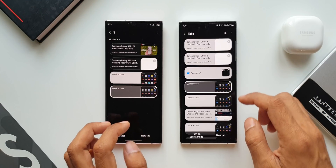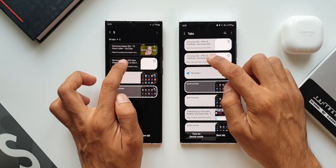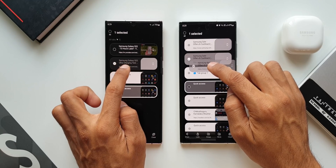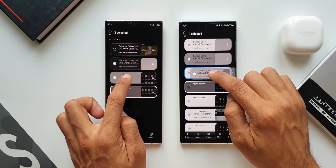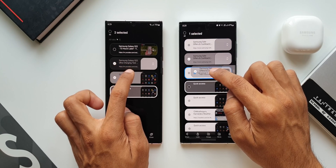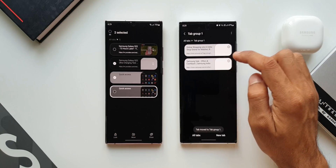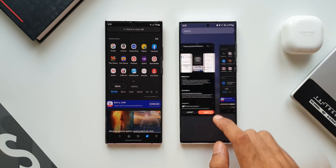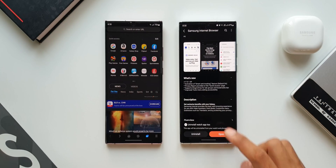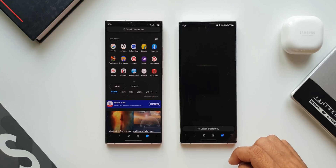Let me show you that again. I will press and hold on it for a couple of seconds, and when I drag it I will be able to drop it into another tab, which creates a group. That is the third feature.